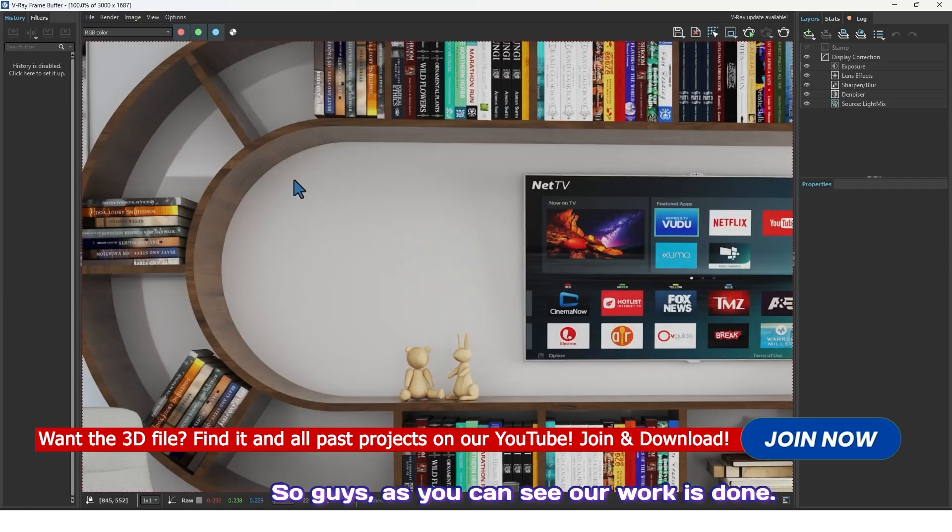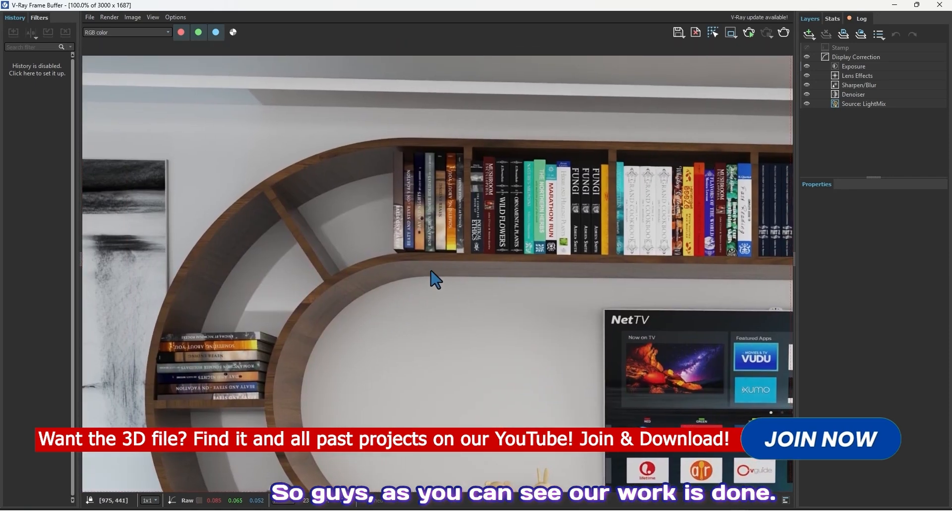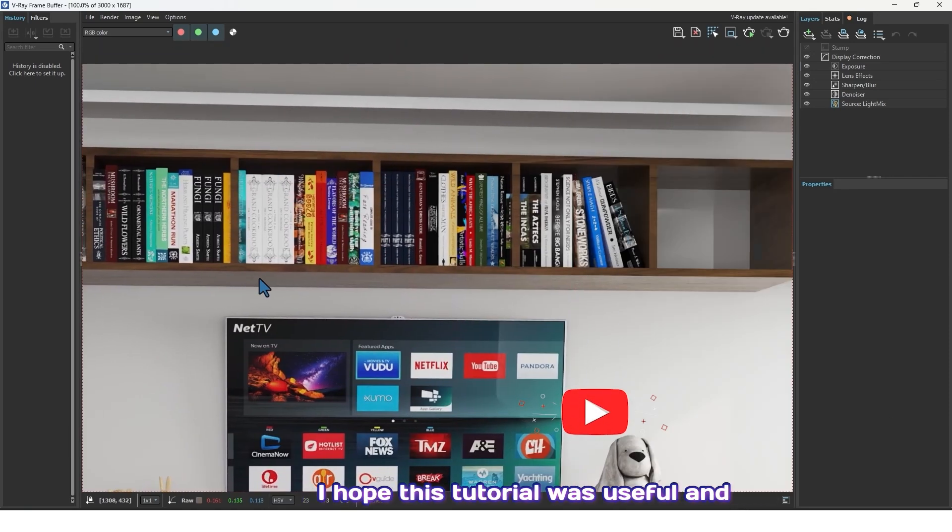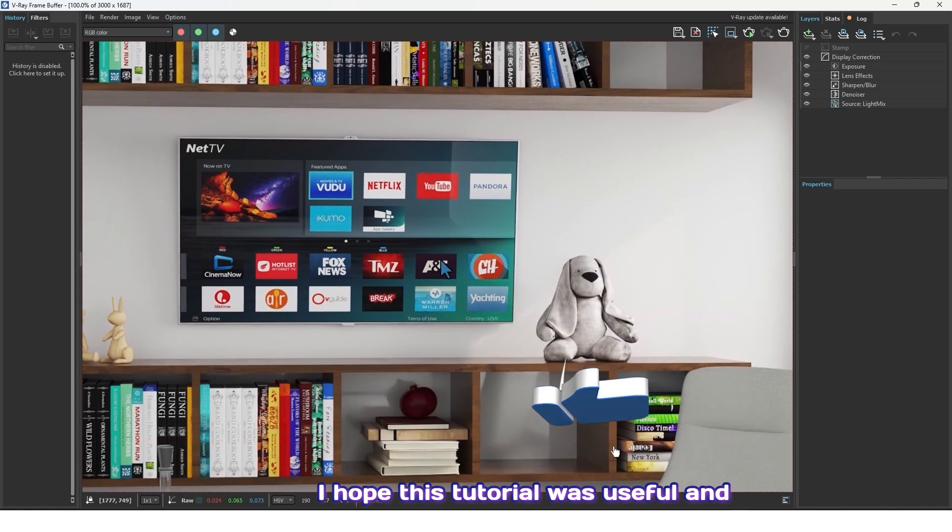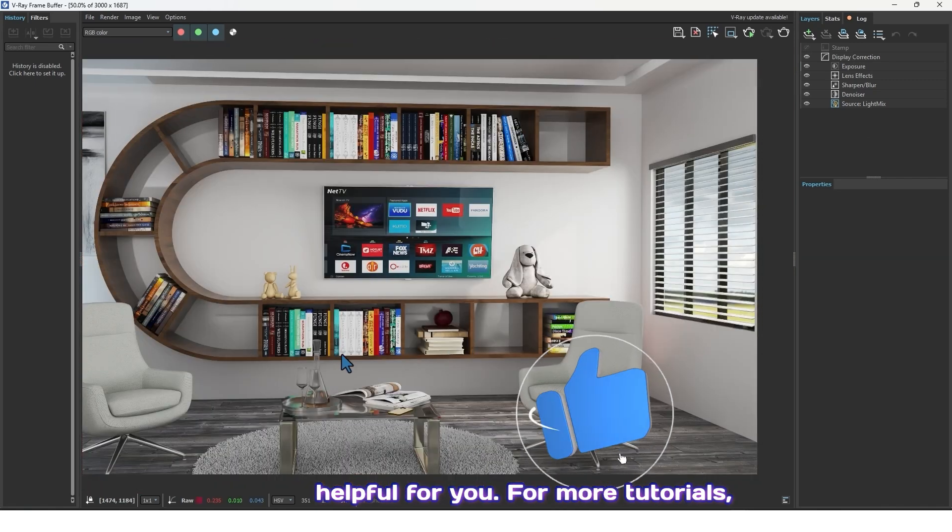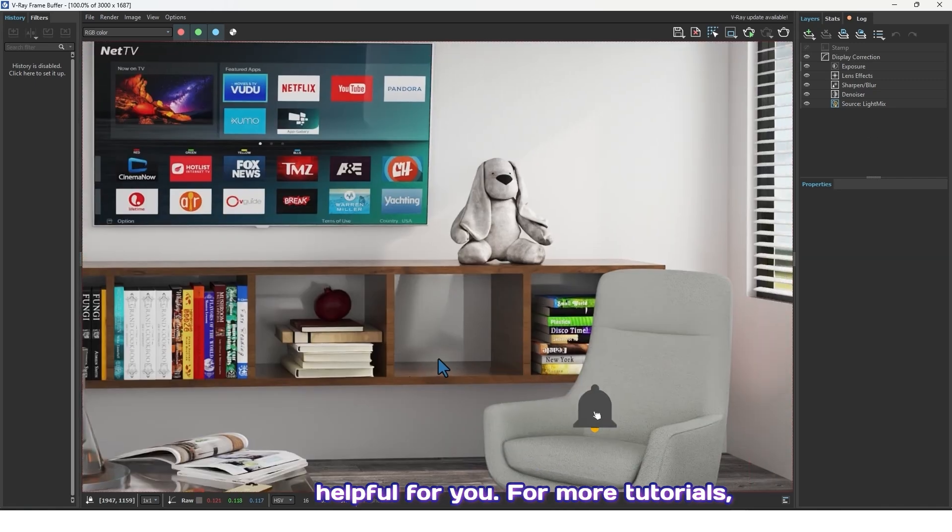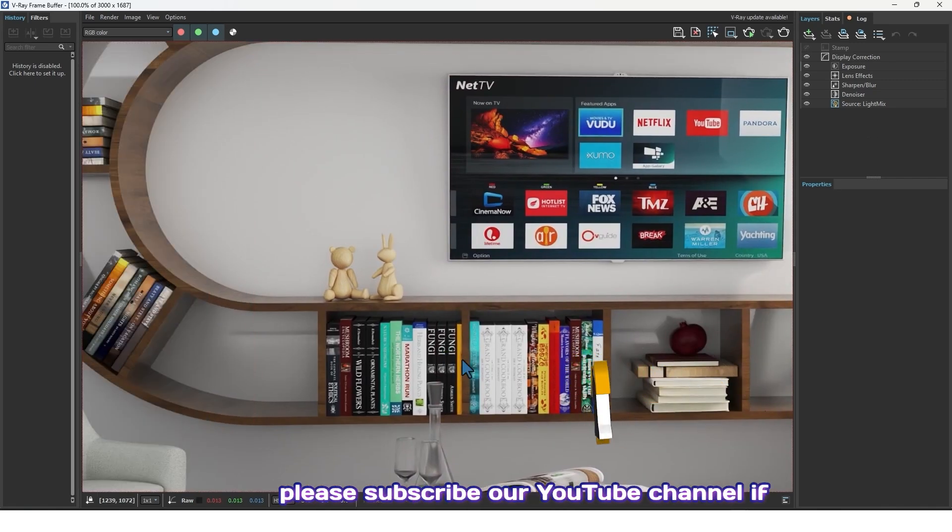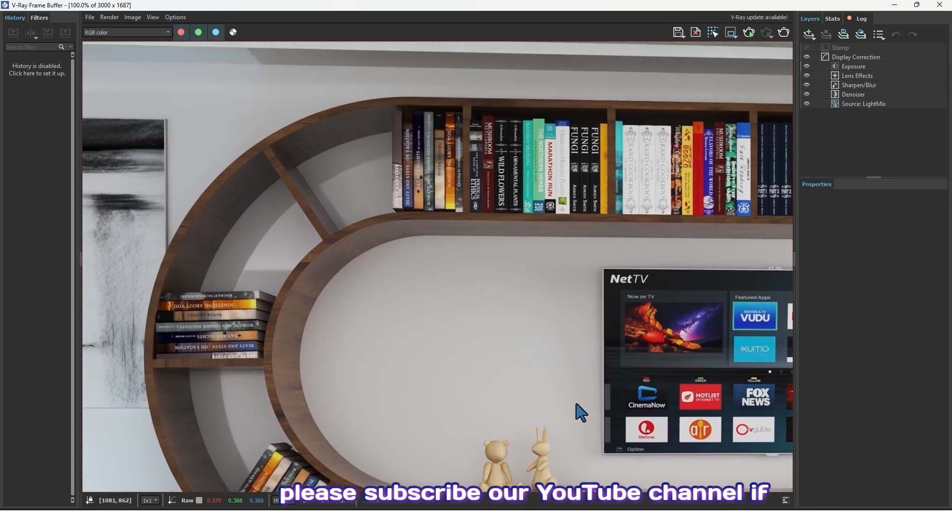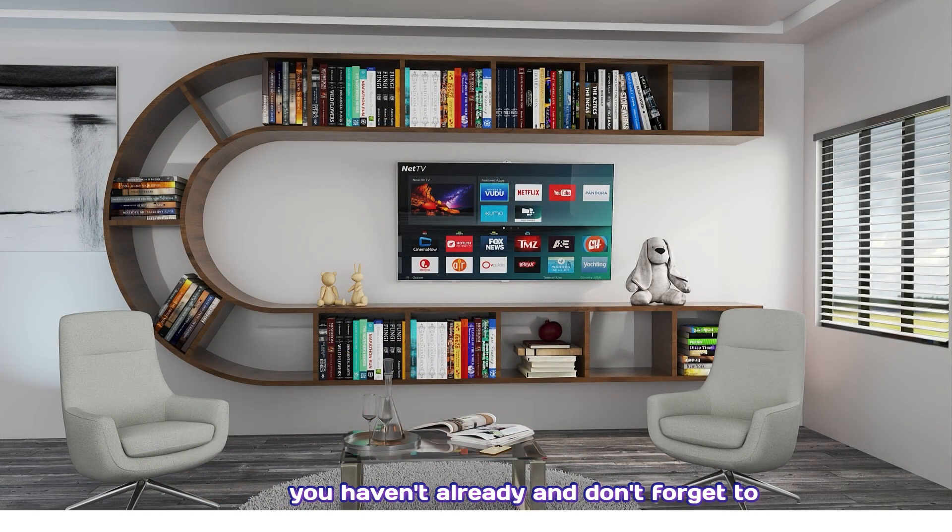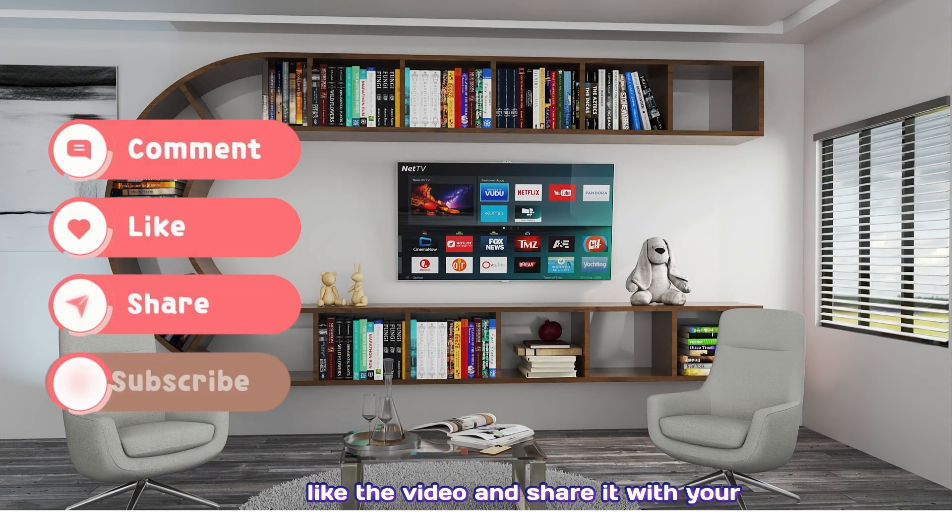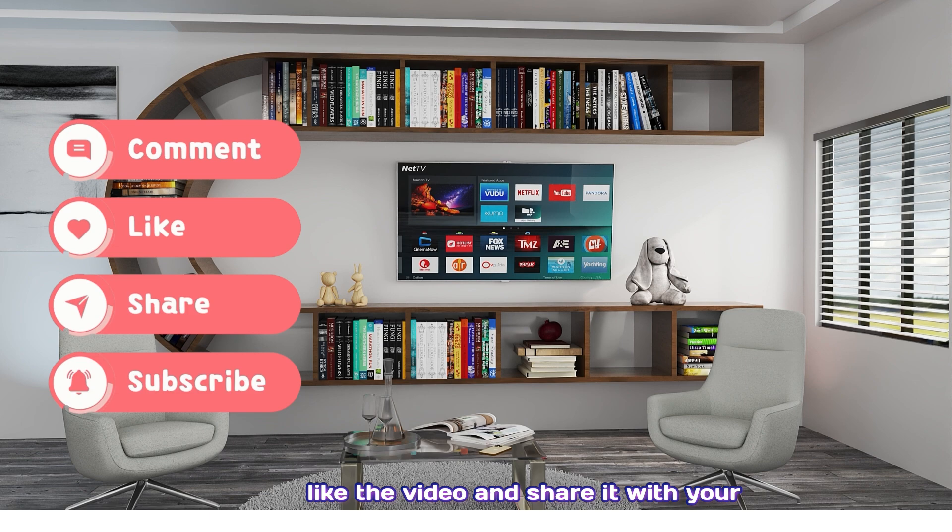So guys, as you can see our work is done. I hope this tutorial was useful and helpful for you. For more tutorials please subscribe to our YouTube channel if you haven't already, and don't forget to like the video and share it with your friends.